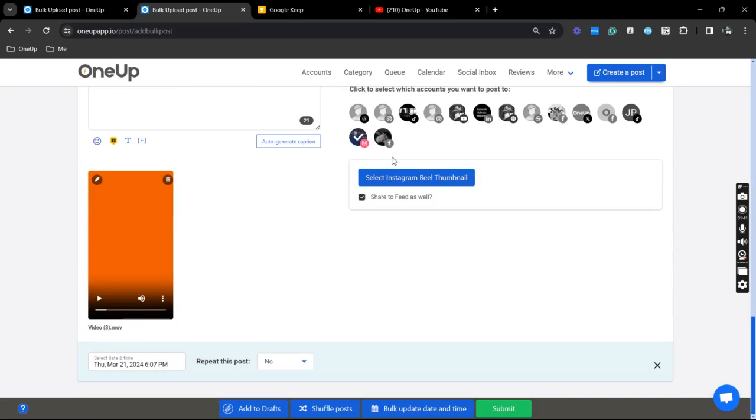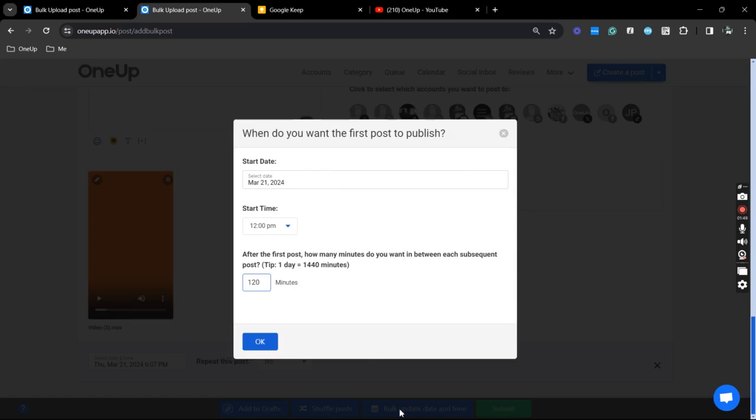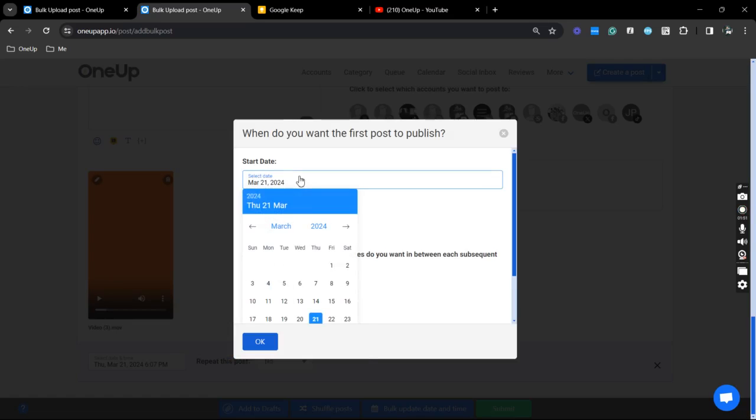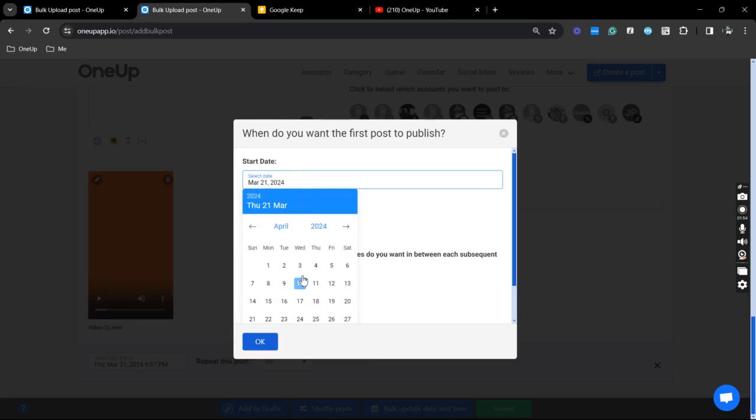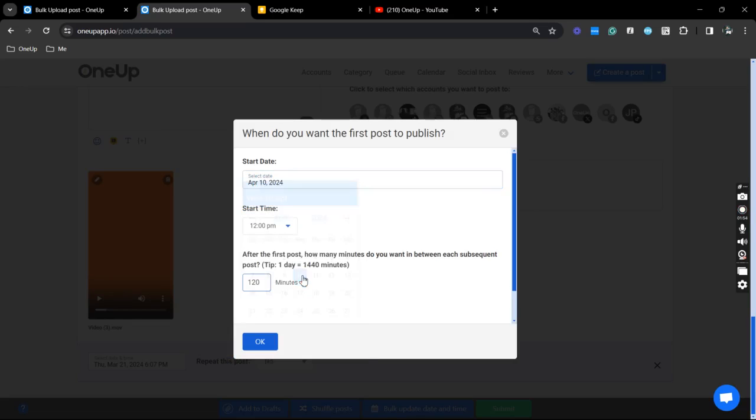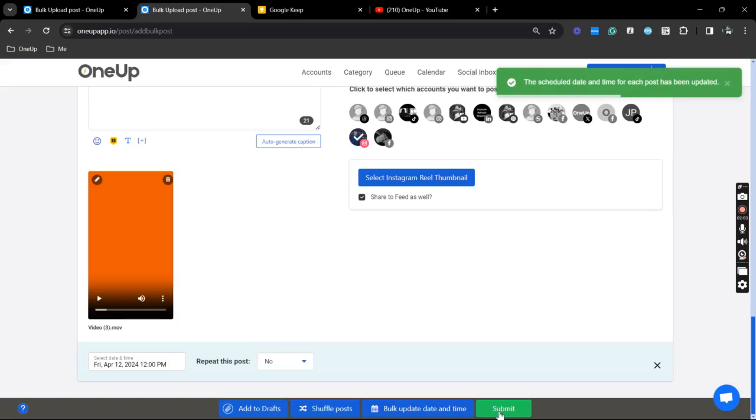And now you can either edit your drafts, shuffle the posts or bulk update the date and time. So this one, I'm just going to schedule it for next week and set my interval to 1440. So this is in minutes, click OK and submit.